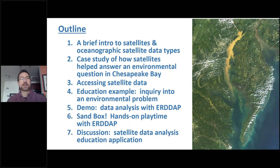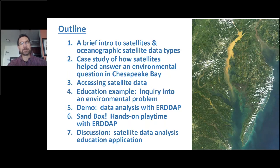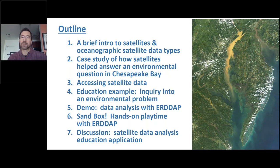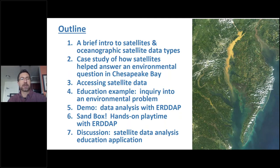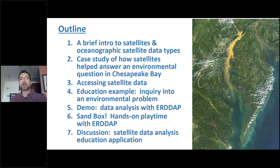Then we turn it over to you. You'll have sandbox time — some hands-on play time with that data analysis tool, just a couple of minutes. Then we'll come back and have some discussion about a potential education application that uses data analysis of satellite data.